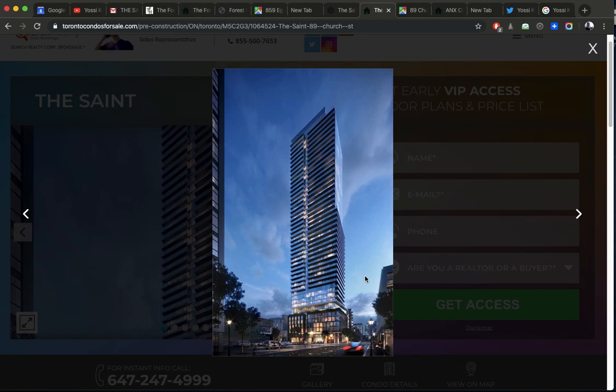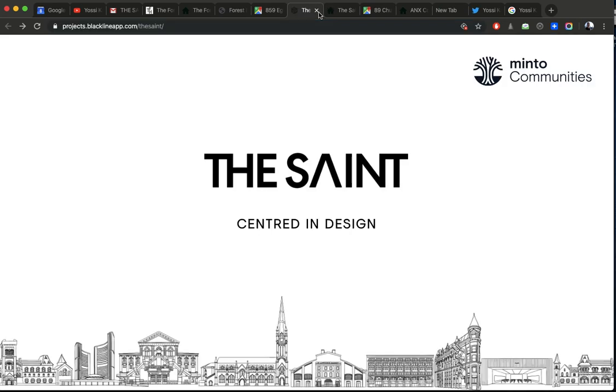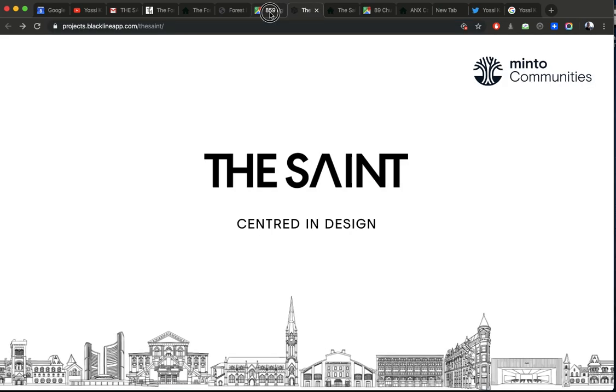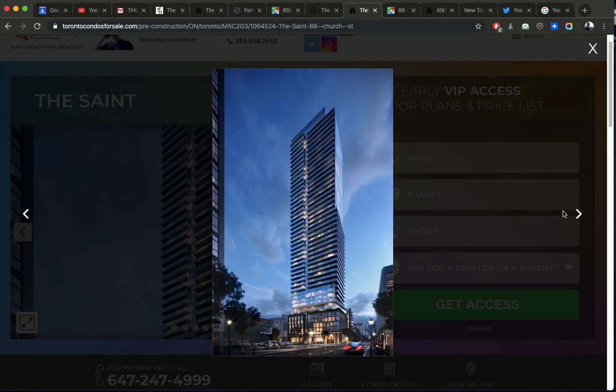The idea of this building is a lot of small units, because these have become rental units. So the small units, investors buy them, but they also pay $1,300, $1,400 a foot. So they're not cheap units.